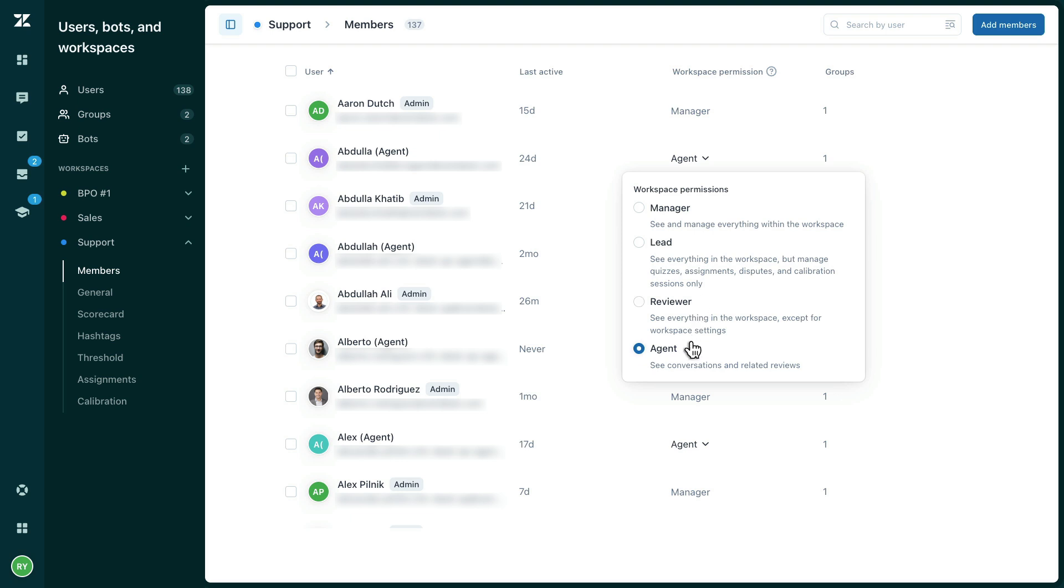Agents have the most restrictive permissions. Agents can only see their own conversations in the workspace and are limited to seeing only their own data in the dashboards. Agents do not have access to any workspace settings.